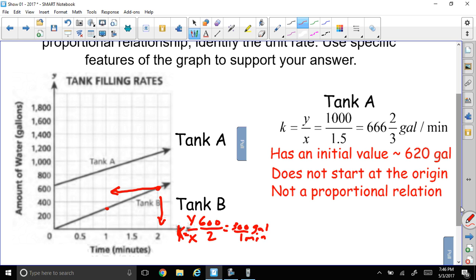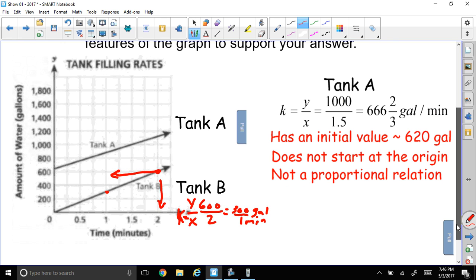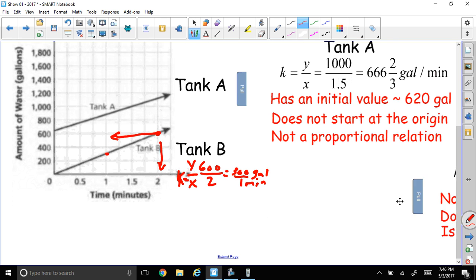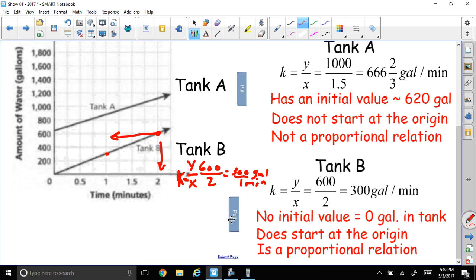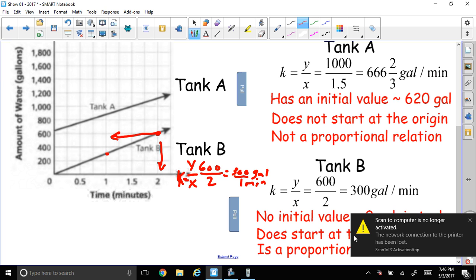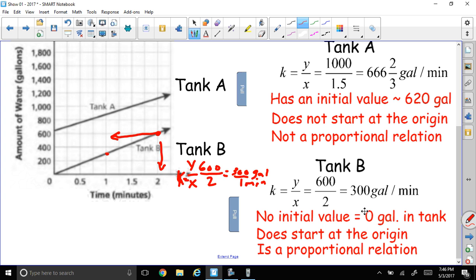Tank D is a proportional relationship. Tank D has no initial value — it starts from zero, which all proportional relationships do. There are zero gallons in the tank, it starts from the origin, and it is a proportional relationship. We found the unit rate, so tank D was the answer.